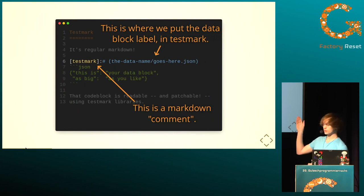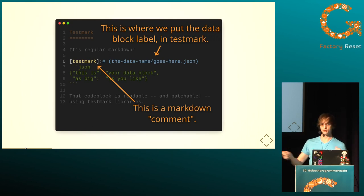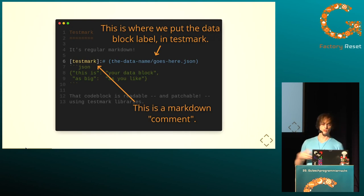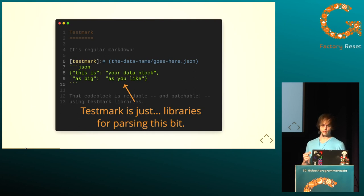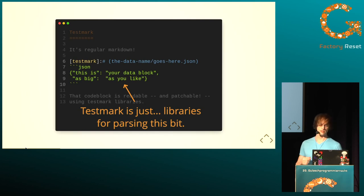In TestMark, if you start with that word TestMark in brackets, that means you're going to give a hint to this kind of library. And this string in the parentheses is going to be the label that gets attached to this data. Then you can use a library in a language of your choice to just parse out these pieces and use them as test data.